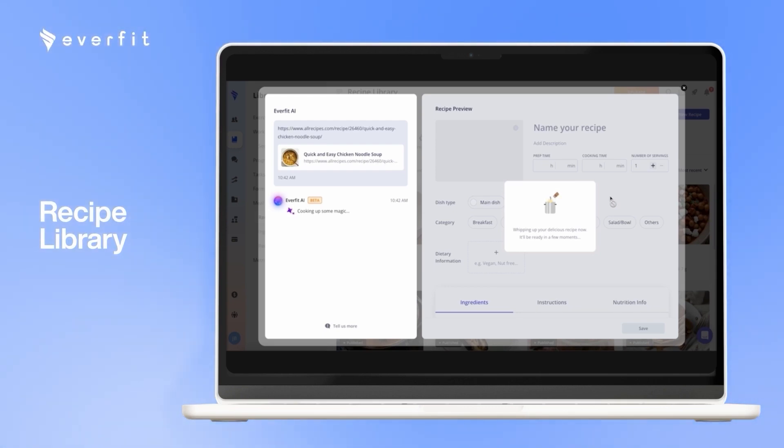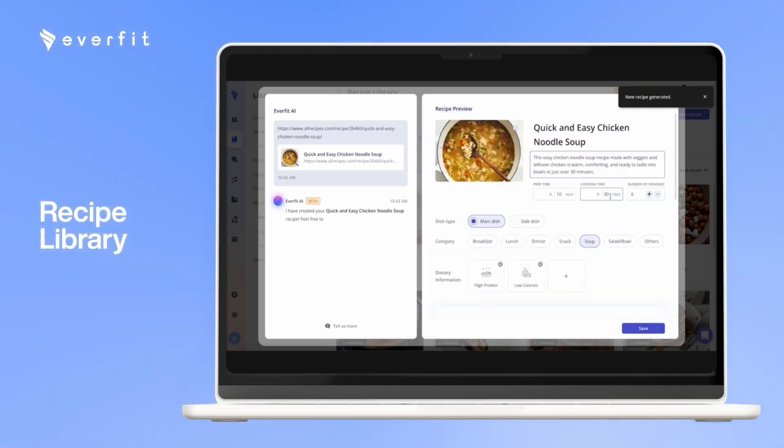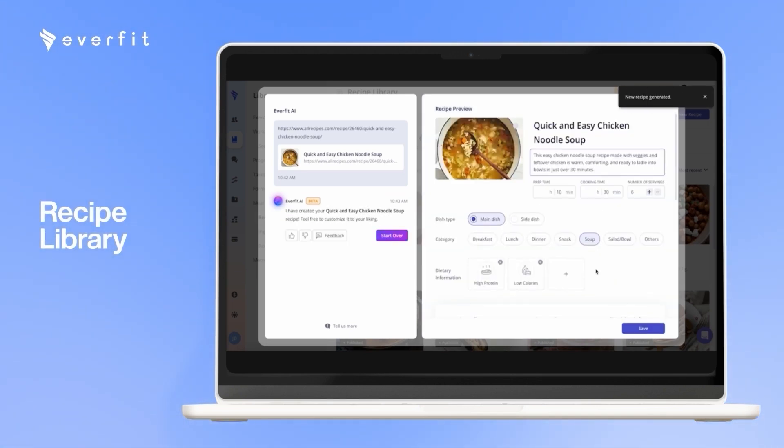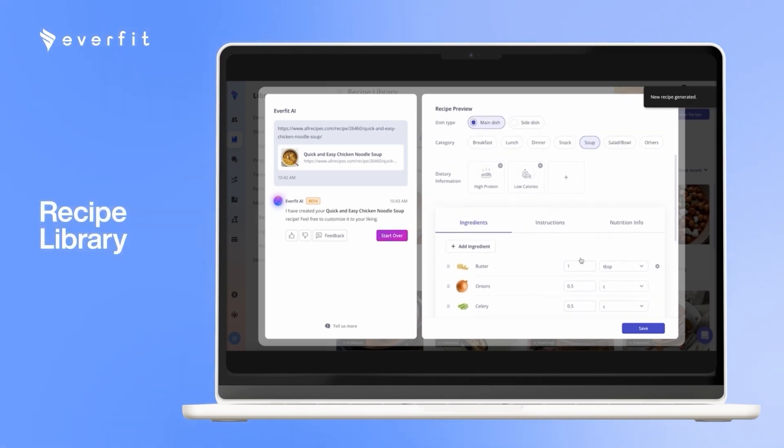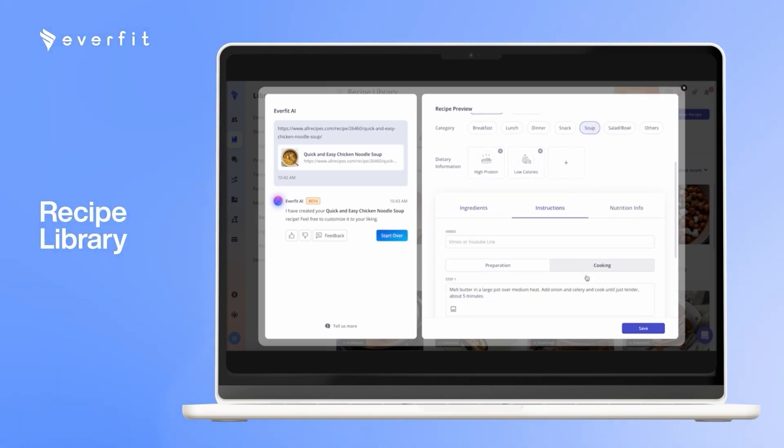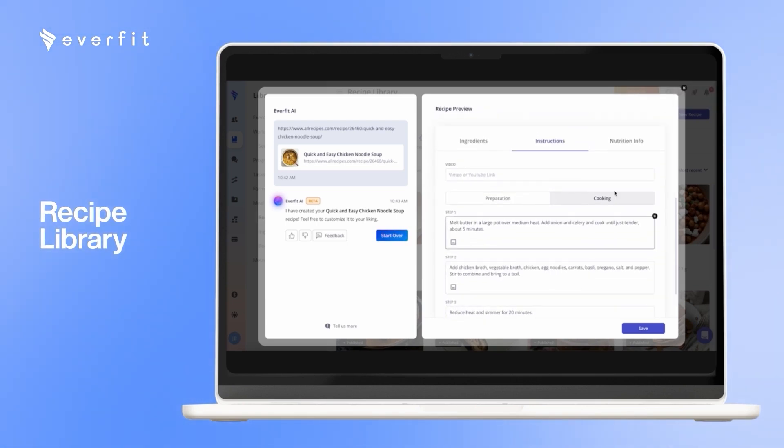So then, you can easily take these, put them into meal plans, put them into recipe books, and assign them to your clients with ease, and your clients can log all of these foods straight in our platform. So here, all the information is automatically inputted, with the cooking instructions, and all the nutritional info as well.